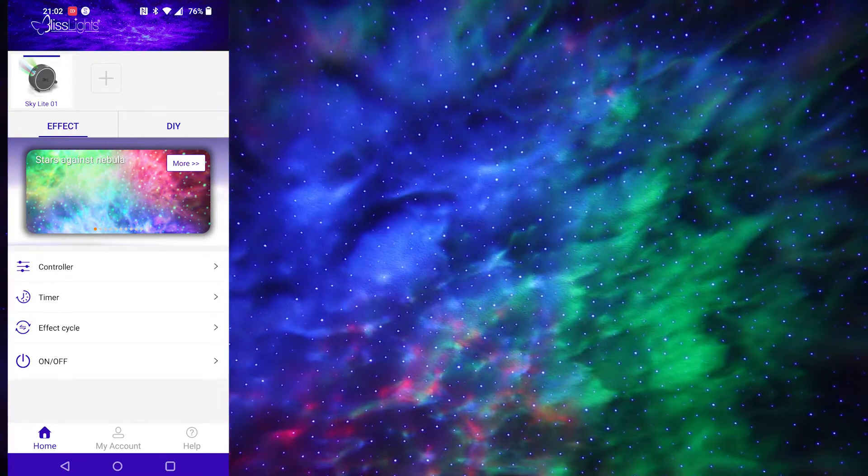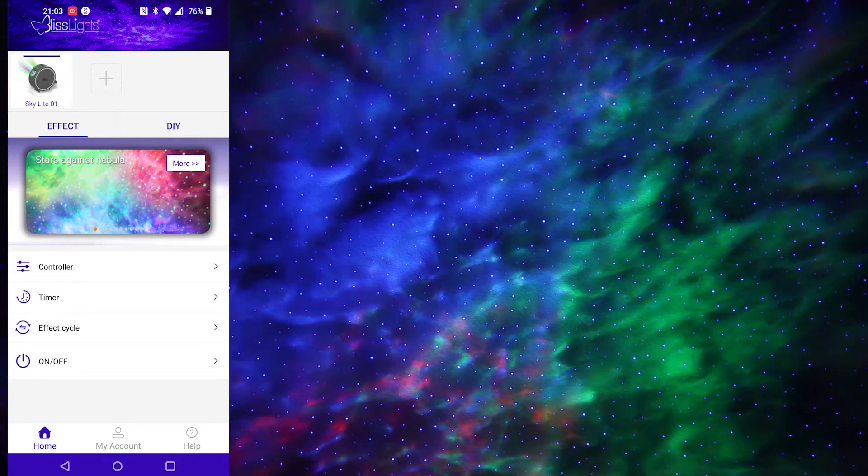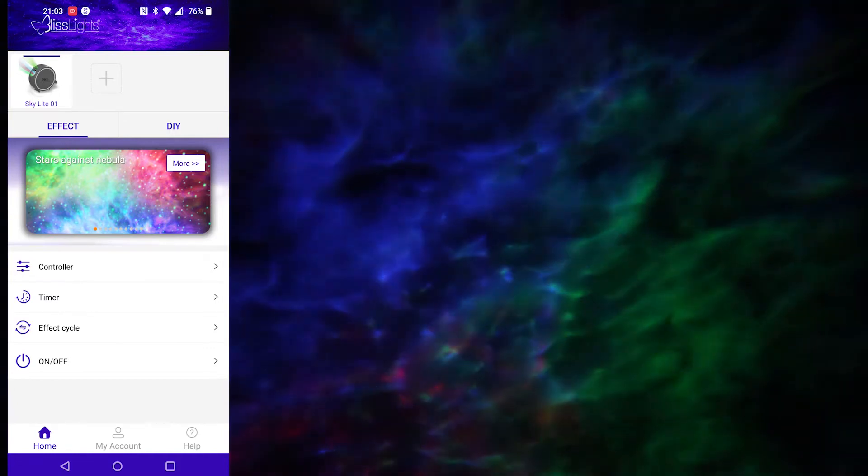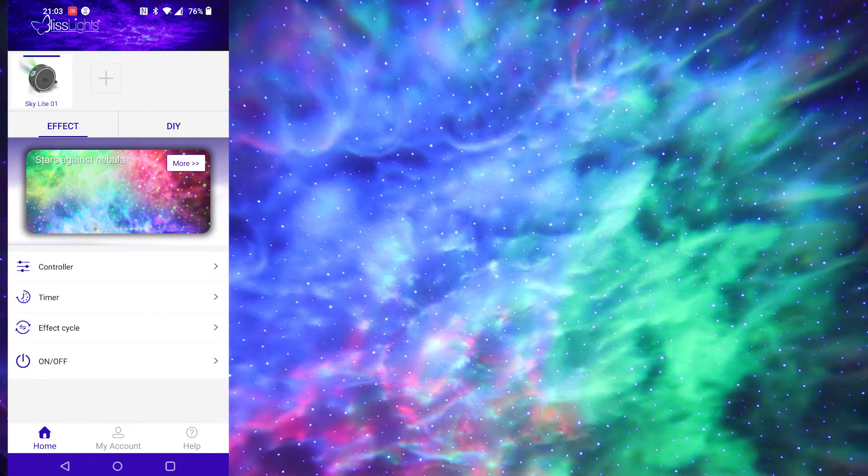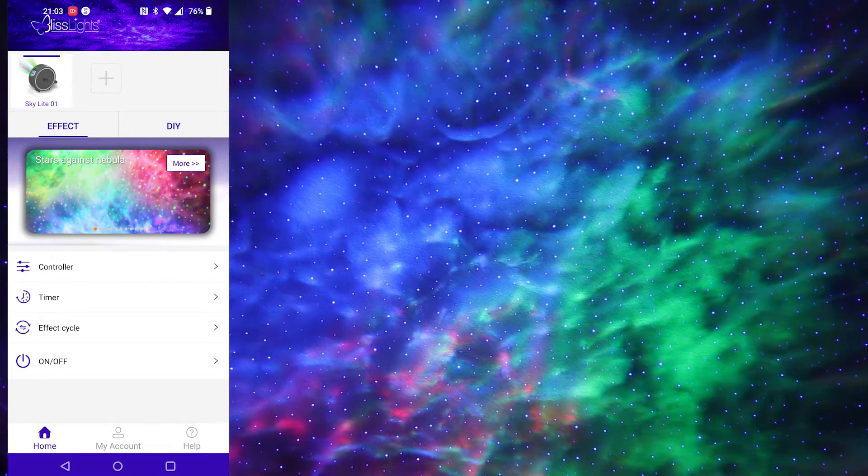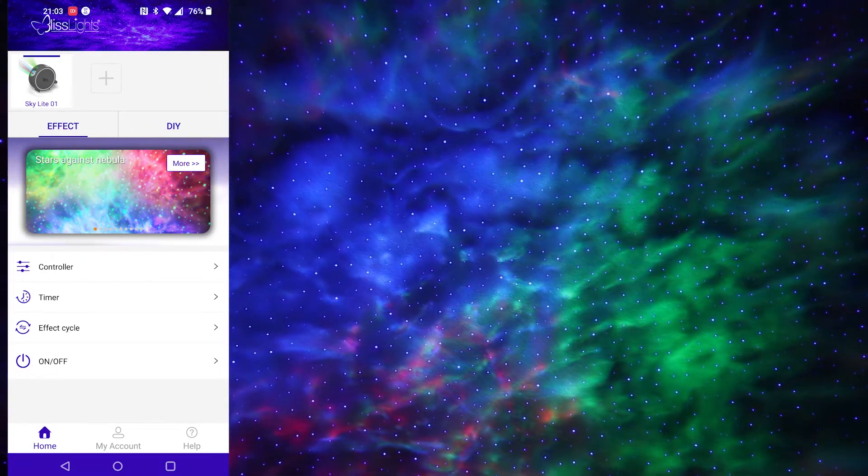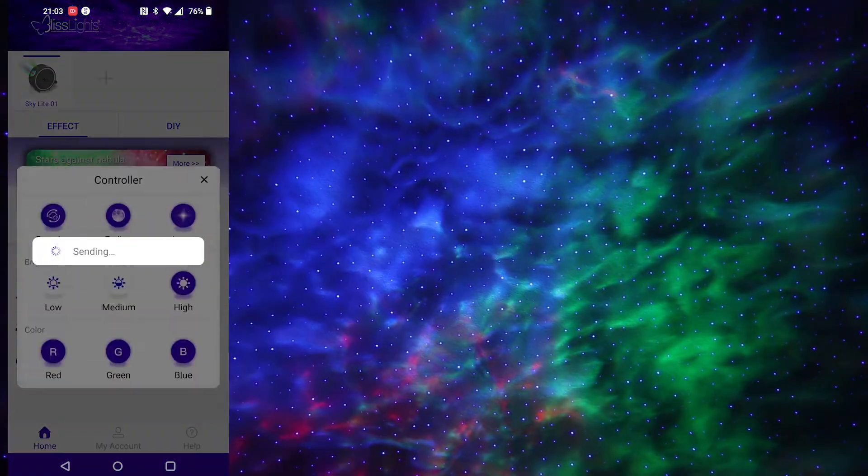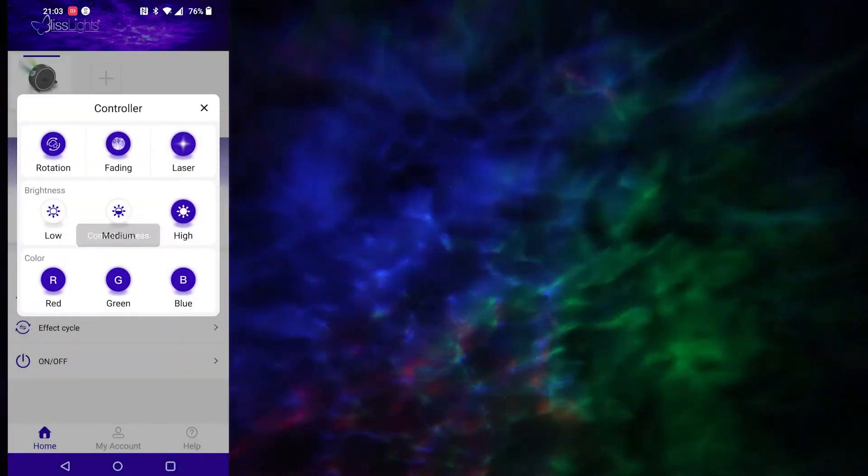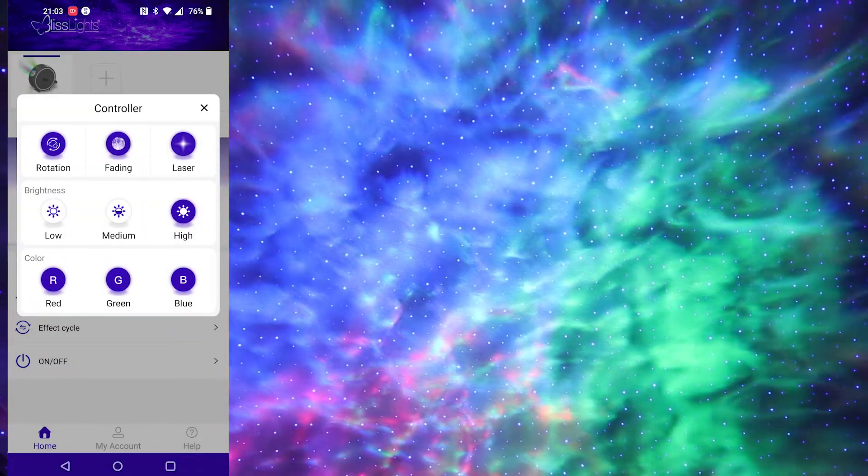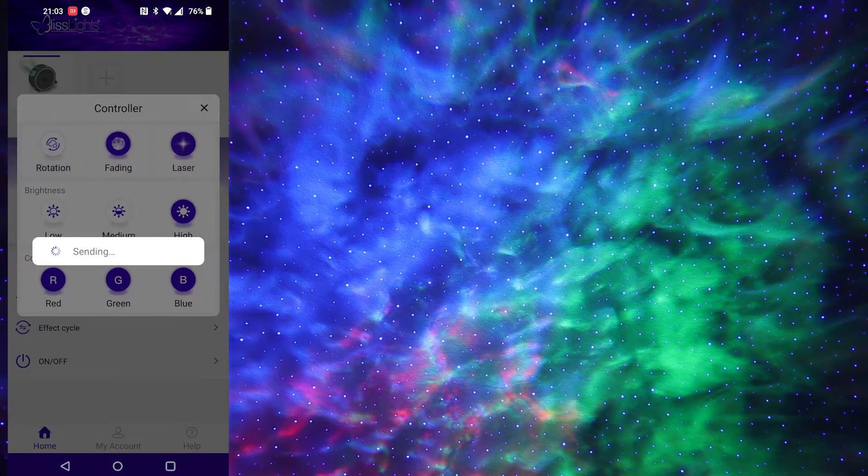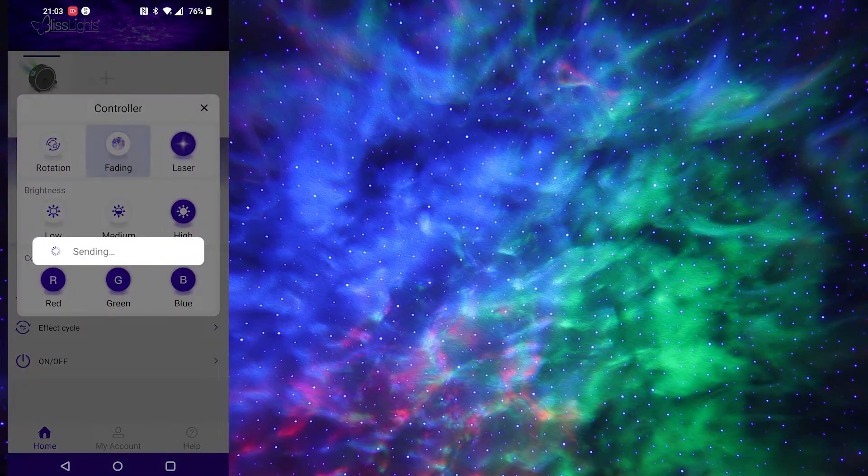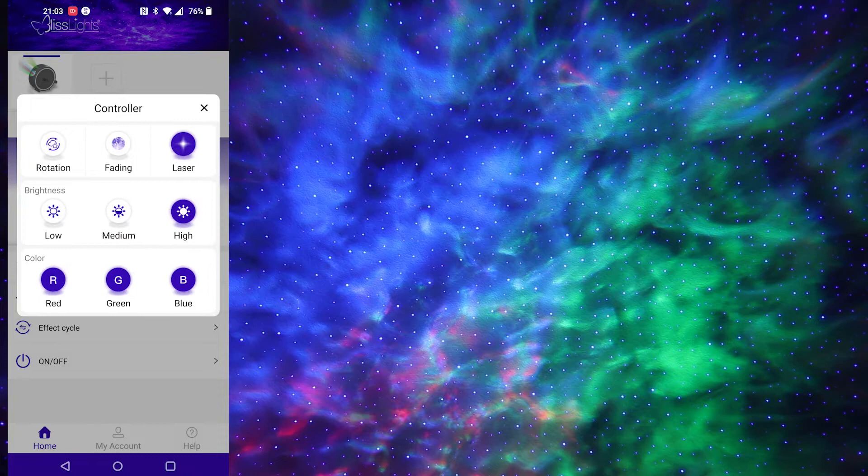So you can see the app on screen. I've got this just on a general setting, you see it's fading in and out, stars are on, nebula's on. The first thing I want to show you, if you go to controls, under the controls section you can stop the rotation, you can stop the fading, and if you want you can even turn off the laser which represents the stars.